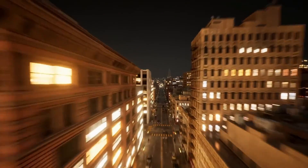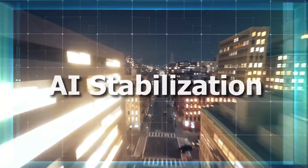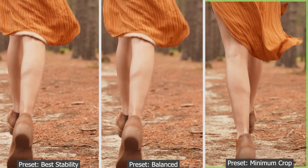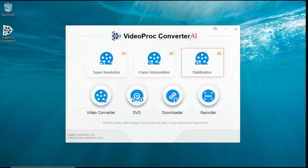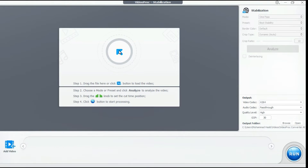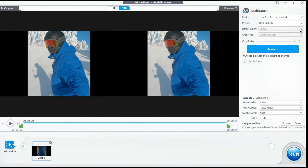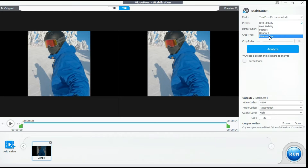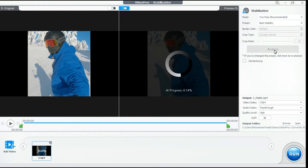Step 4: Stabilization. A cutting-edge AI feature in VideoProc Converter AI effectively minimizes camera shake in footage, enhancing video stability and visual appeal. Click on the Stabilization module and go to the main interface. Drag and drop the video file, or click the button and select the video. If you want to apply a custom stabilization setting, click here and select one. Select Best Stability for the most stable footage, Fastest for the quickest processing speed, Balanced for an optimal balance of stability, crop and speed, and Minimum Crop for minimal cropping. The 2-pass mode is more recommended. Click the Analyze button to start the processing.